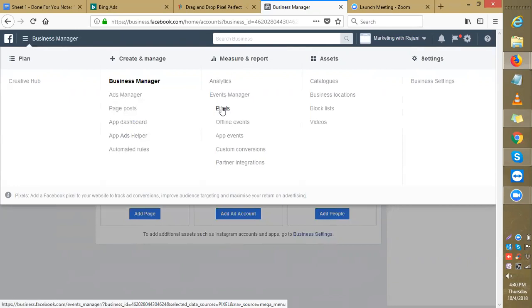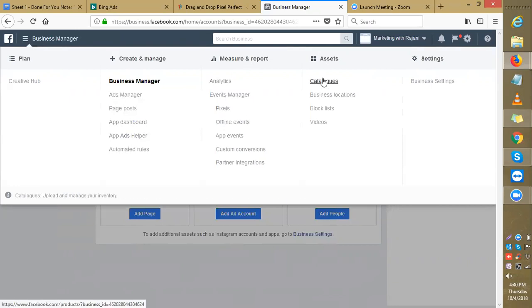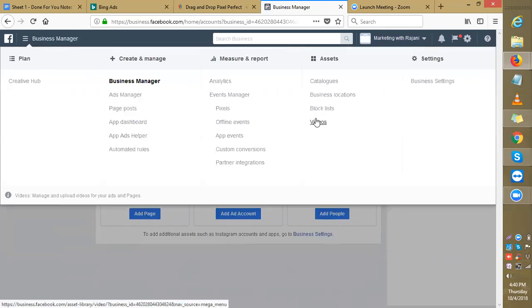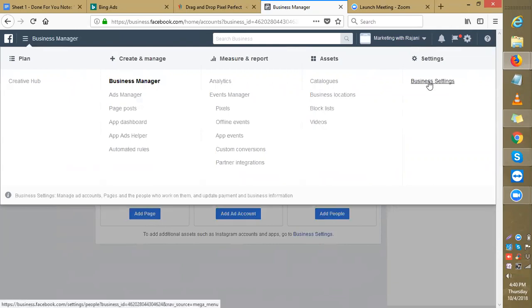Again, assets, catalogs, business location, block list, videos, business settings. This is where you do your business setup. Let's go to the business settings now.